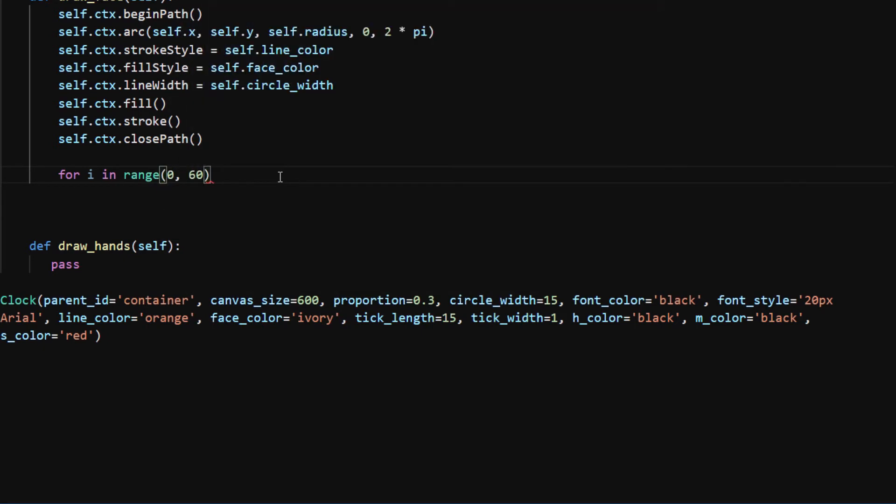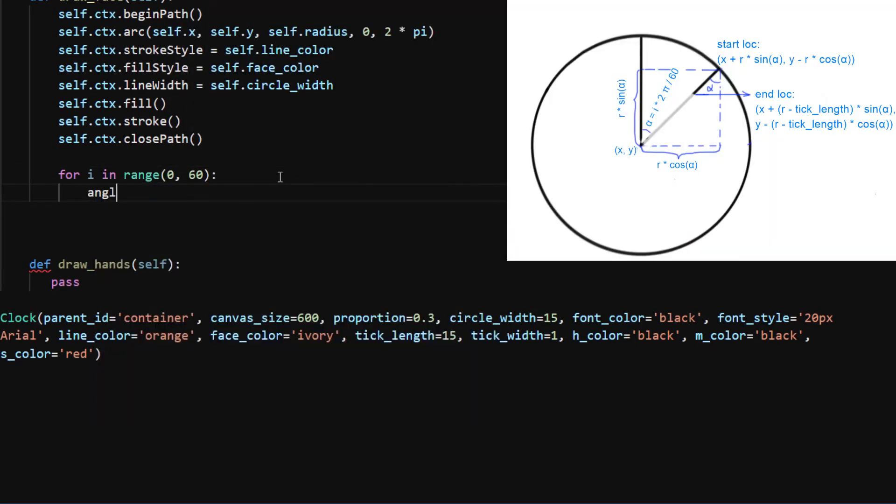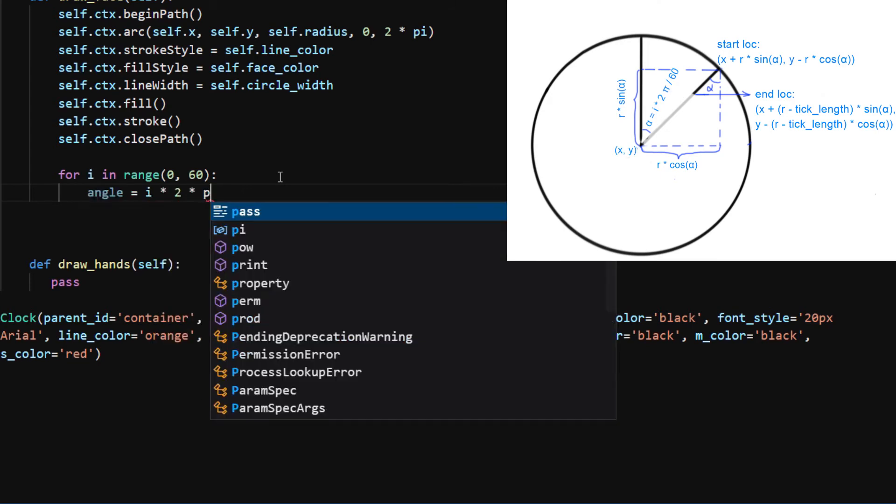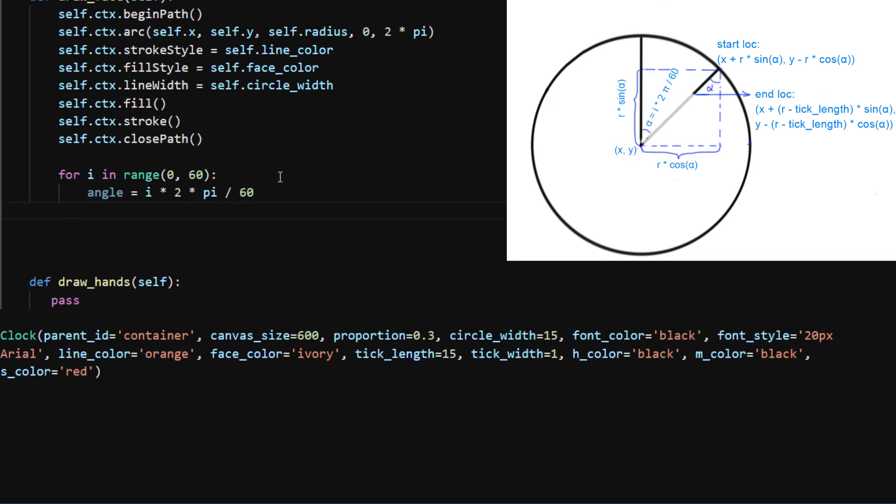The angle between the first tick mark and the i-th tick mark is i times 2 pi divided by 60. We now consider the situation that i is not divisible by 5.